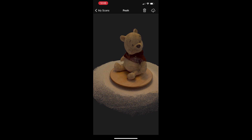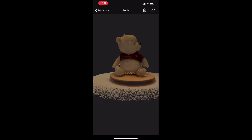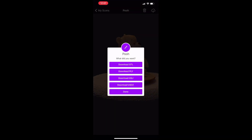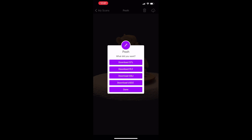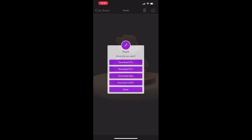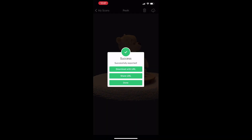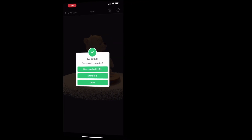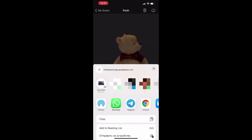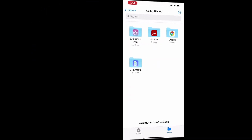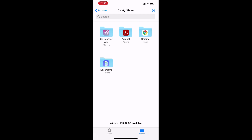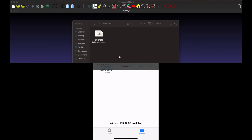You can do it two ways. First, choose your scan and get a download link to the scan, then share that link to your computer. The link will open on the computer and download your 3D scan file. The second way is to open the Files app on your device and find the 3D Scanner App folder, where you can find all your scans.